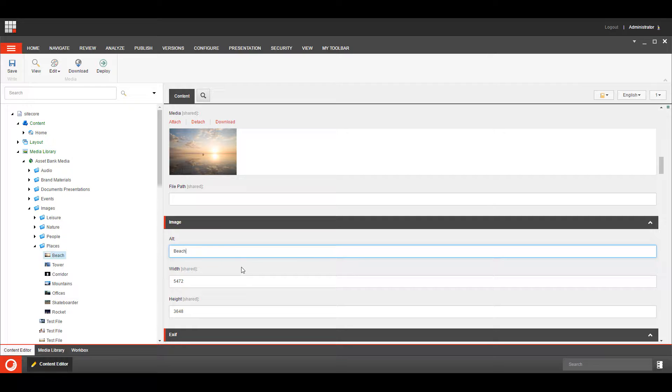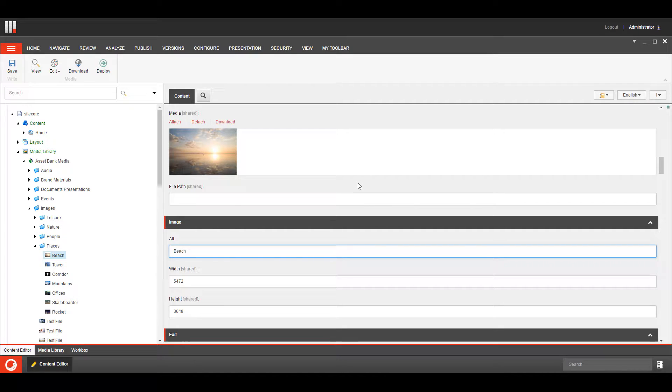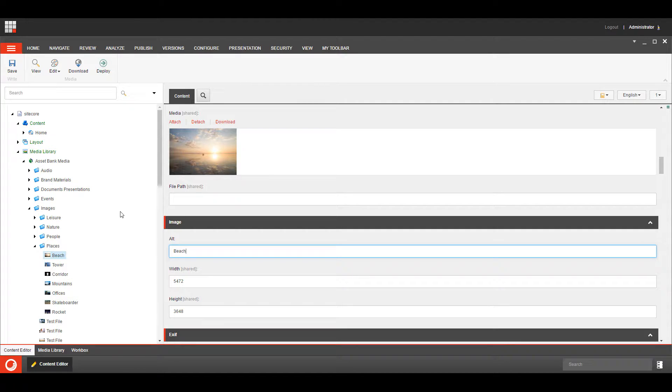The interesting thing for the way the connector is working is this is a live link to the AssetBank system. We're using data providers to make it look as though these are bona fide Sitecore items, but actually apart from cache data this is being pulled from the AssetBank system via the AssetBank API.